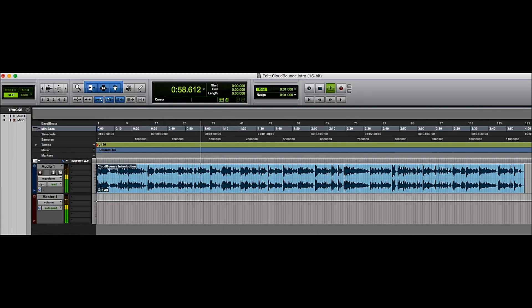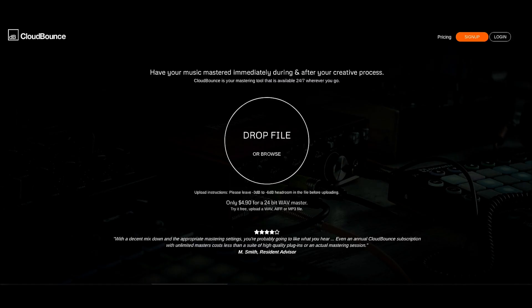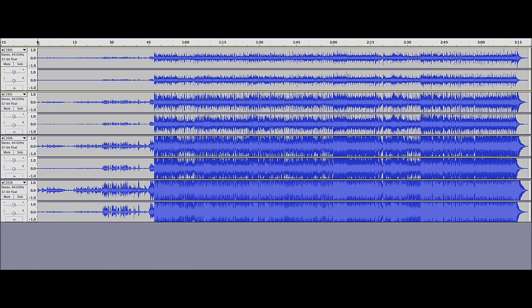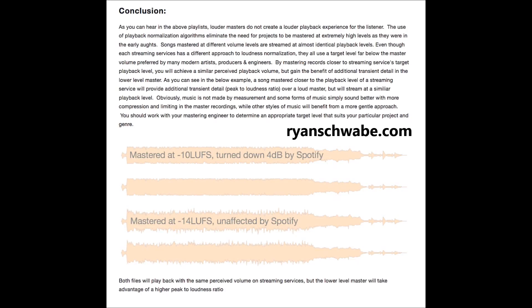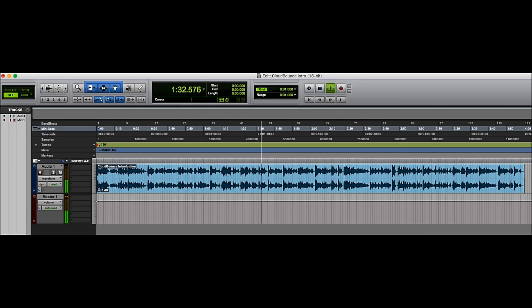Mastering is that last little bit of sweetening — EQ and compression done for audio recordings before they're sent to manufacture and ultimately to market. CloudBounce is a fully automated algorithmic audio mastering service; no actual people are involved. But with the loudness wars still raging on after 25-plus years, plus whatever voodoo the streaming services do, I was curious to see what would happen with one of my tunes.